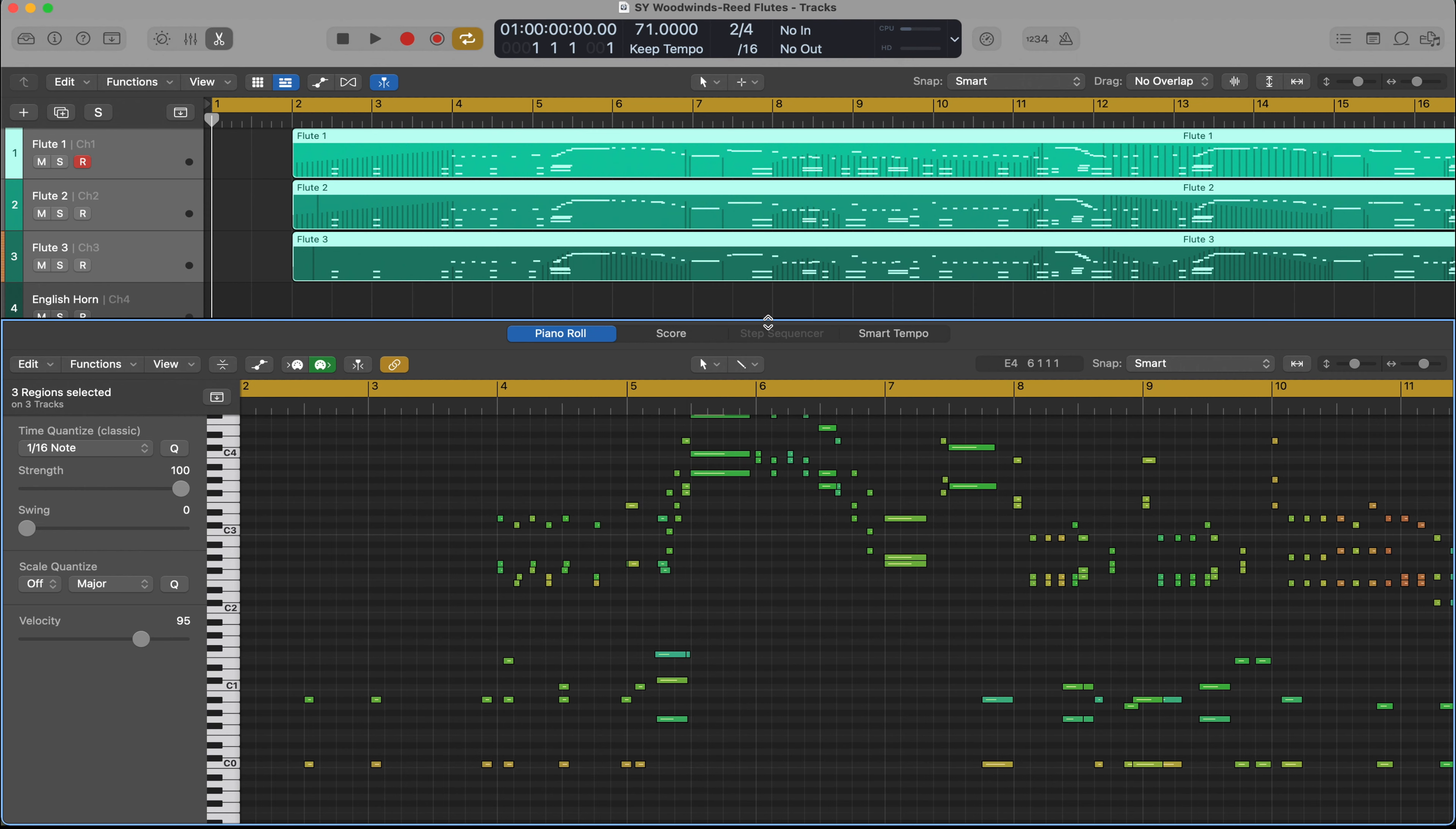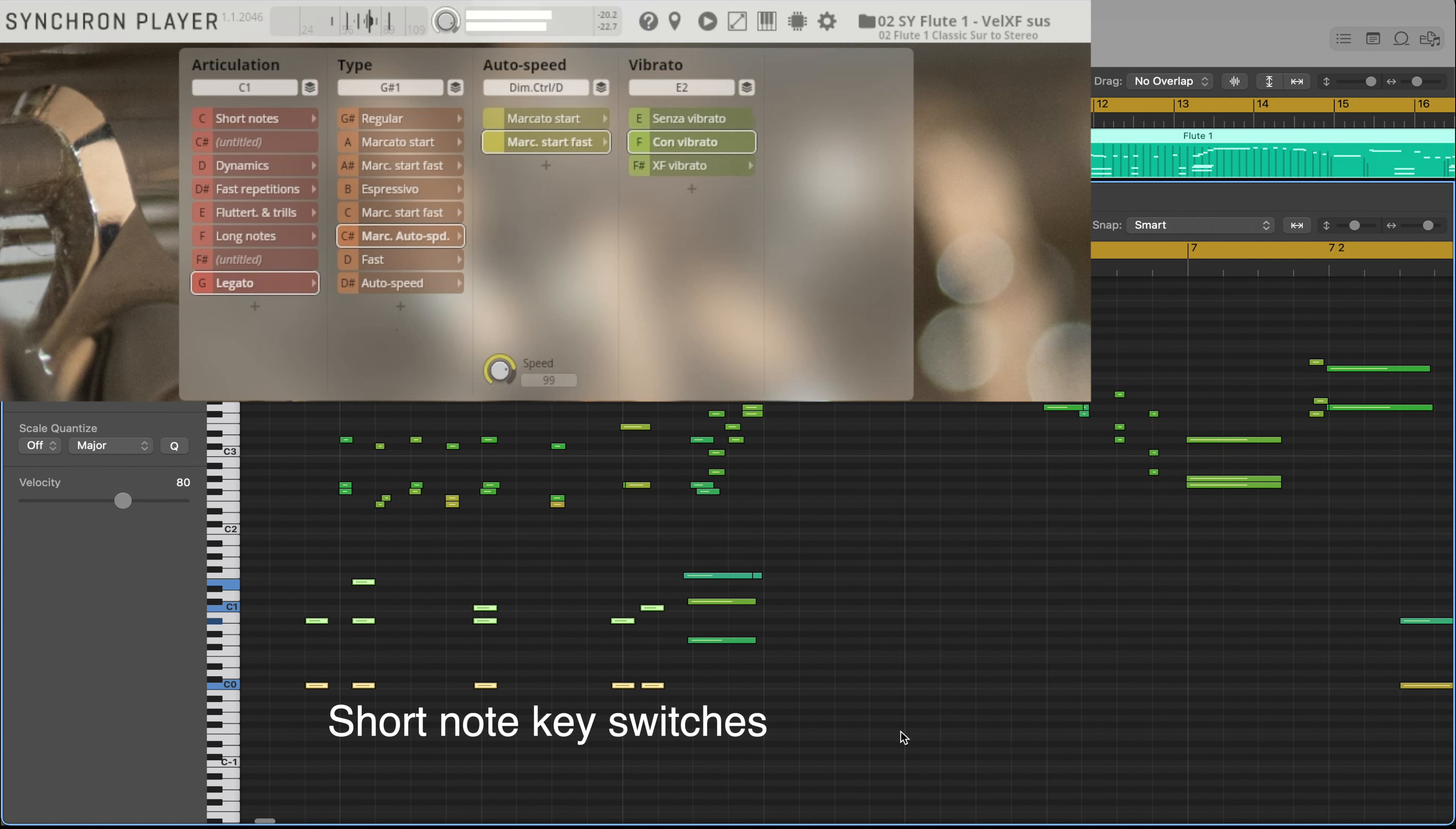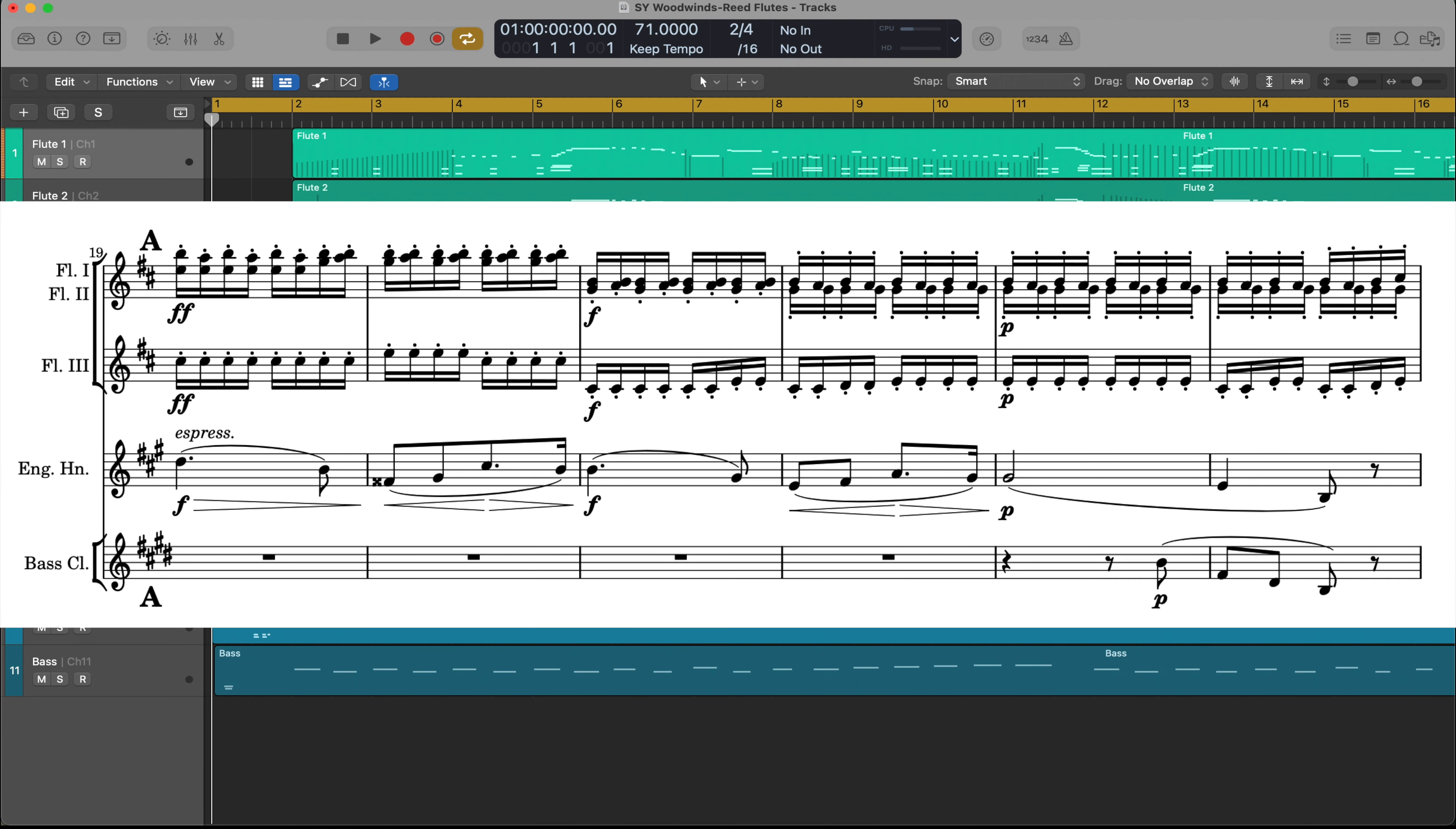I want to point out one thing concerning the playability of these flutes. In the first half of this phrase, I love how I can interchange these short staccato articulations with the marcato, legato start, fast articulation. If you've followed my videos for VSL, you know that I love lots of options, as it gives me more control over the performance. So this is a welcome aspect, and totally expected because VSL is very accommodating in this sense.